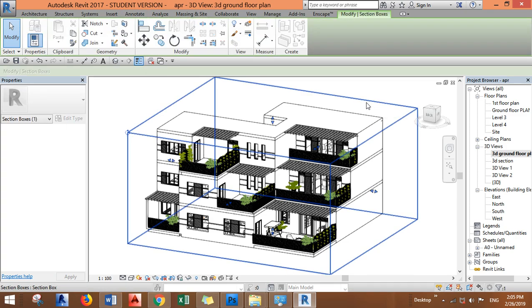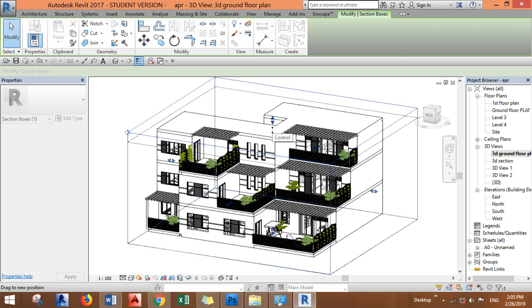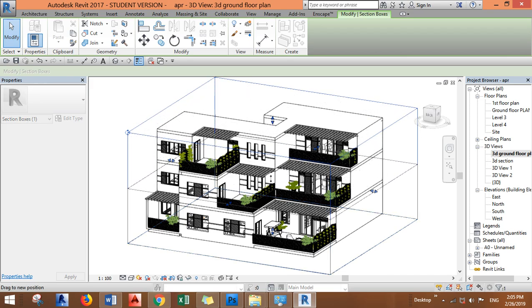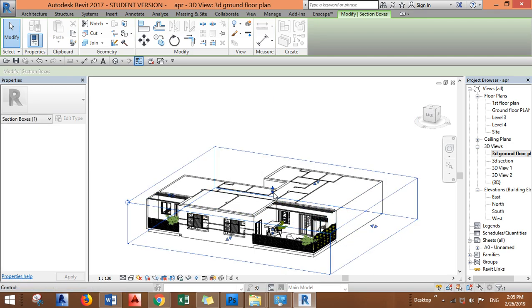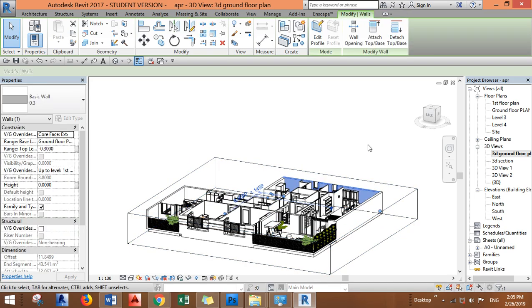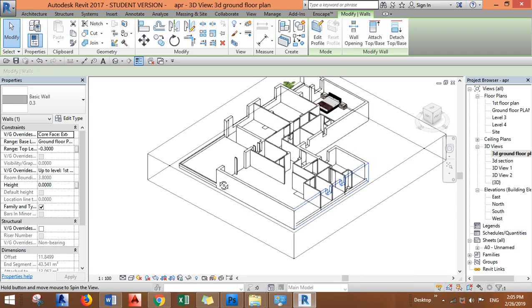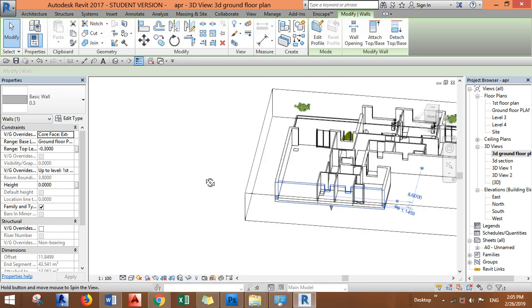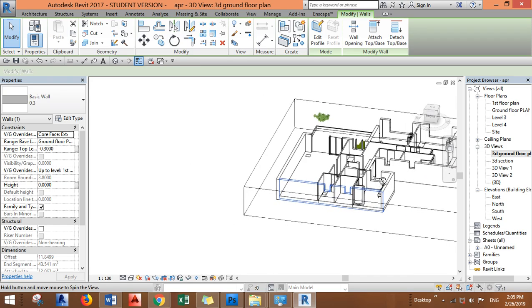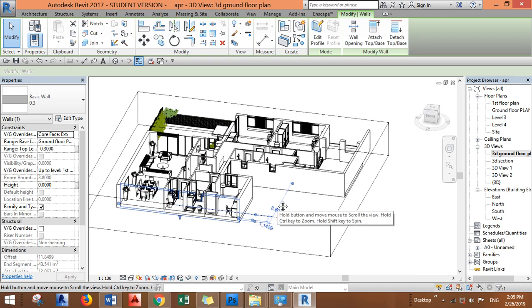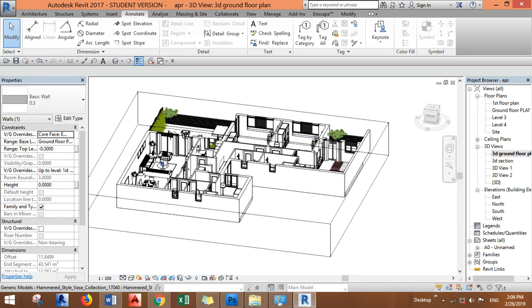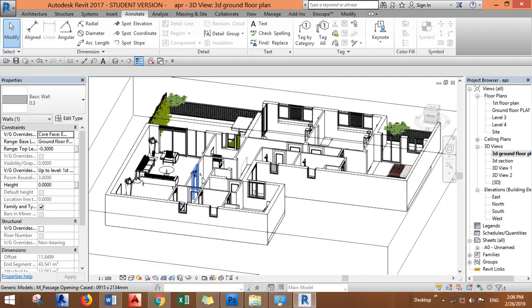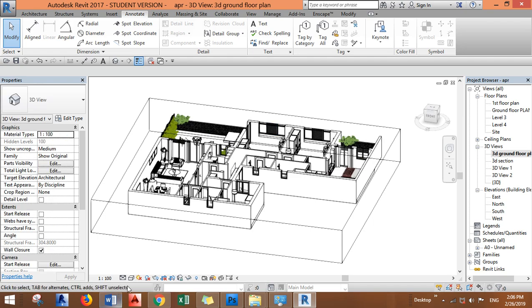This box you can move it. Okay, now we want a 3D section for the ground floor plan, so we will move it down till it cuts. We need to move it more. Okay, till it cuts through the plan and just rotate it to get the best angle for us. Okay, I'm keeping it wireframe or hidden line because it's much easier to move in this mode.